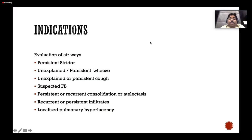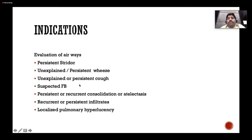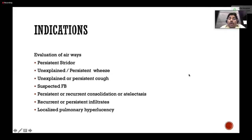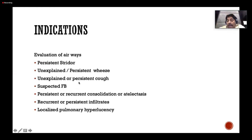Indications include: persistent stridor — monophonic, biphonic, or multiphonic; unexplained or persistent cough; strong suspicion of foreign body. Foreign body is generally the domain of the rigid scope or ENT specialist, but for lower airway foreign bodies you can pass a flexible bronchoscope through a rigid scope conduit. We assisted in removing a coconut piece using a flexible bronchoscope.